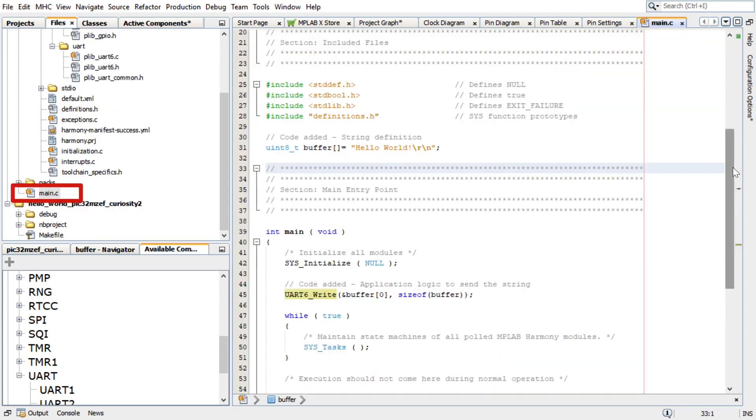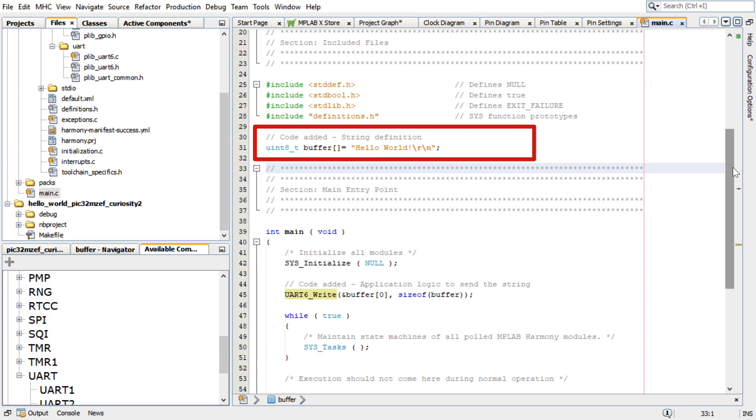For our project scope, add the following code in the main .c file as shown here. This code here will define the string to be printed and send the string.